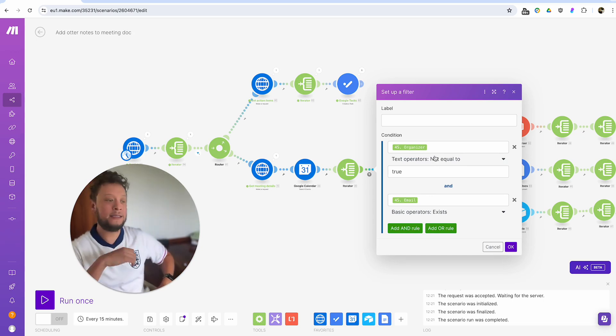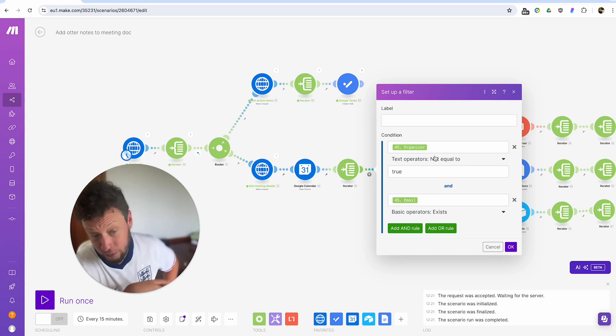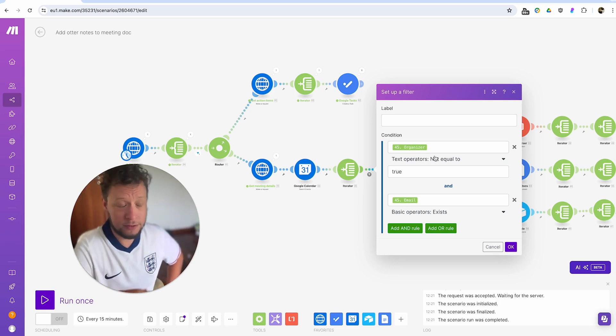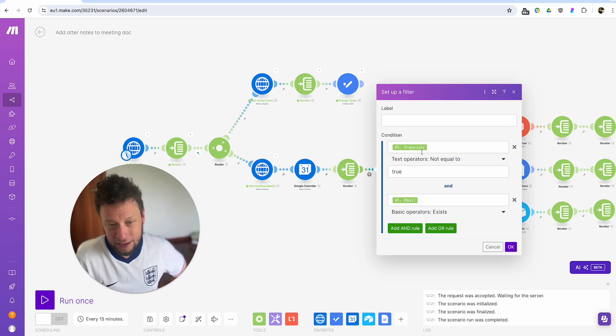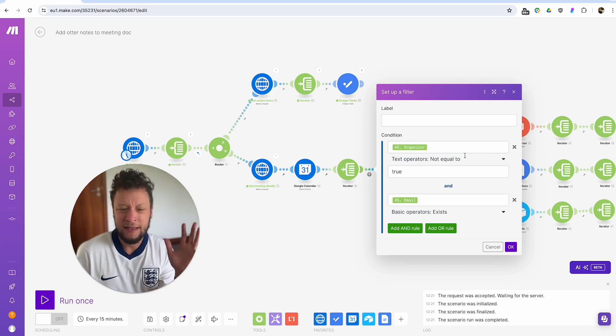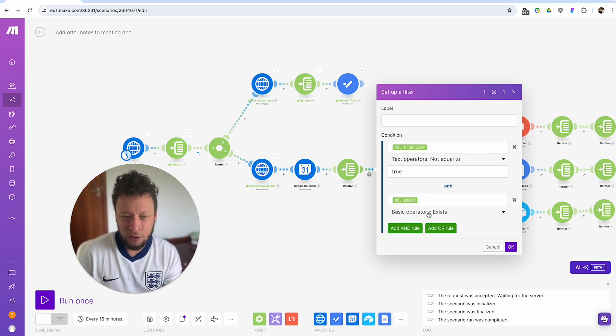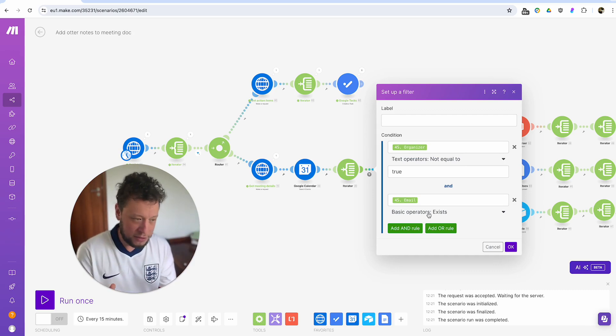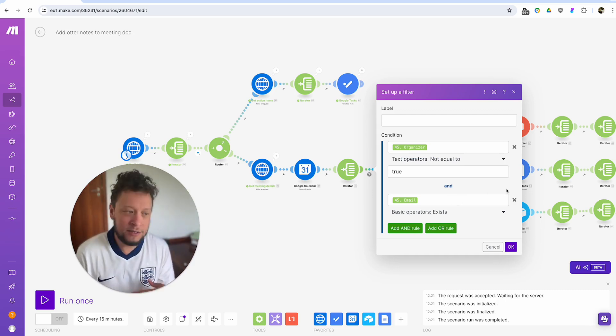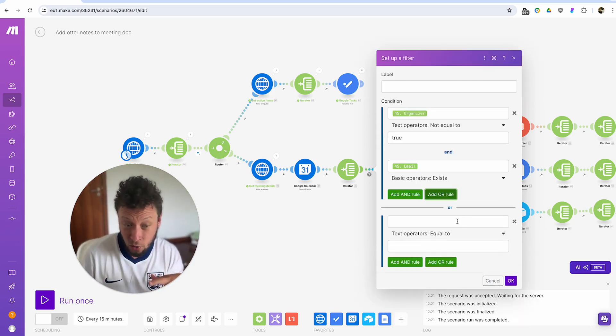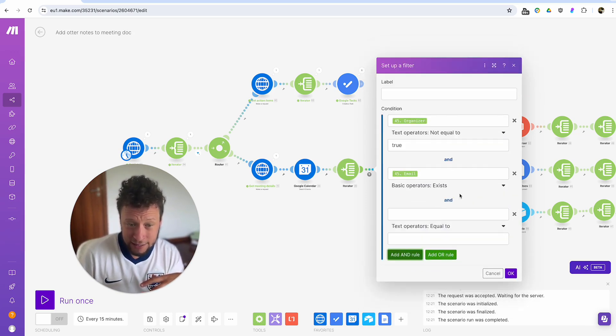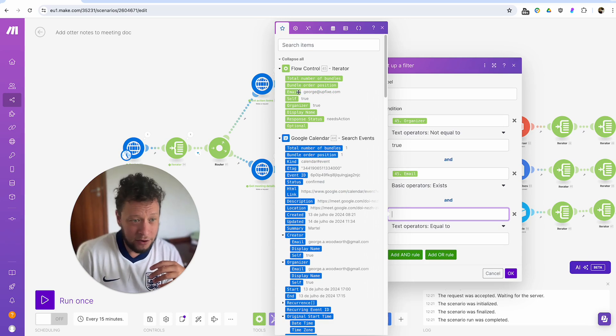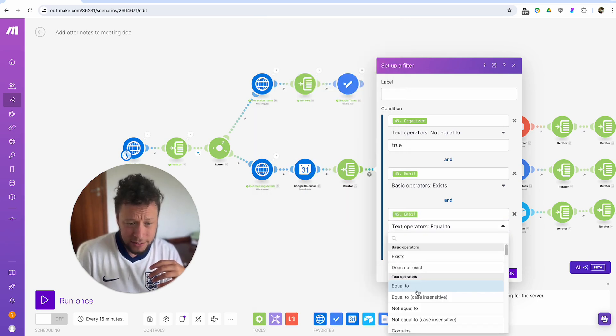And then the problem here is that it'll give you the attendee of yourself and the person who you are talking to. So the next stage is a little filter here basically to say where it is not the organizer because the organizer is me. And the email operator exists. Now, it might be the case that you do meetings that other people host and you still use your Otter AI. So what you would do is say you would come in here, take out the organizer text operator is not equal to, just get rid of that.